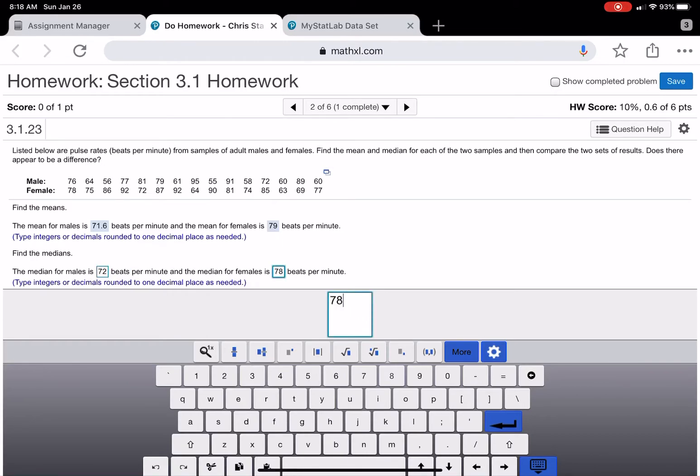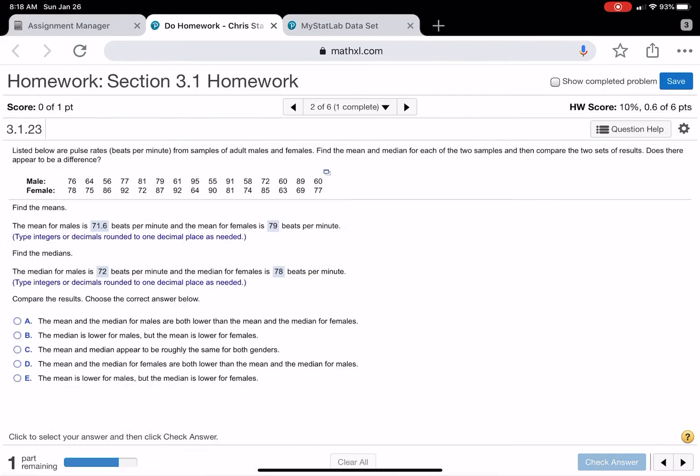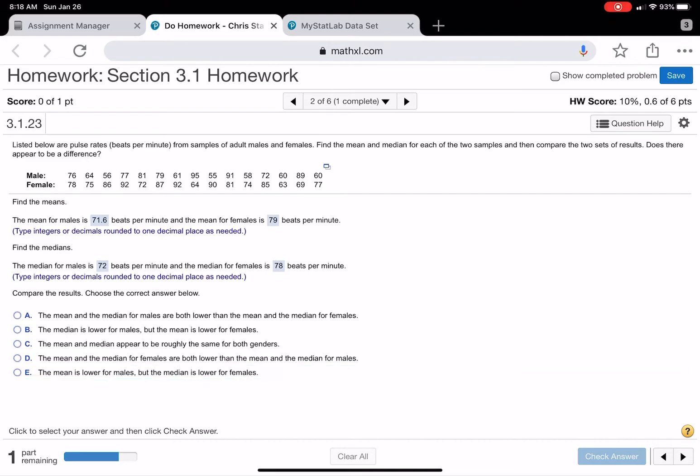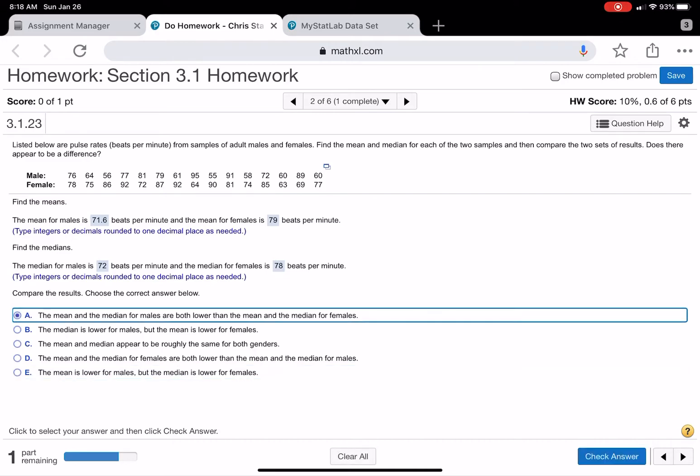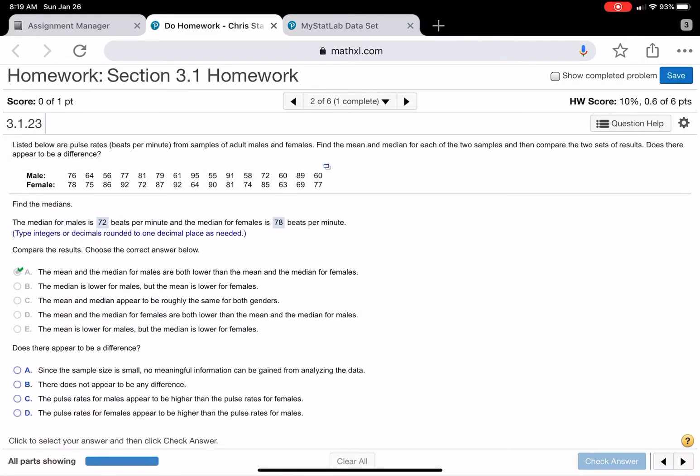Now you've got a 79 and 71. The median is lower for males. So both the males had less. This is pretty much just what it is. The mean and median for males are both less than the mean and median for females, and that's true. 71 is less than 79. 72 is less than 78.